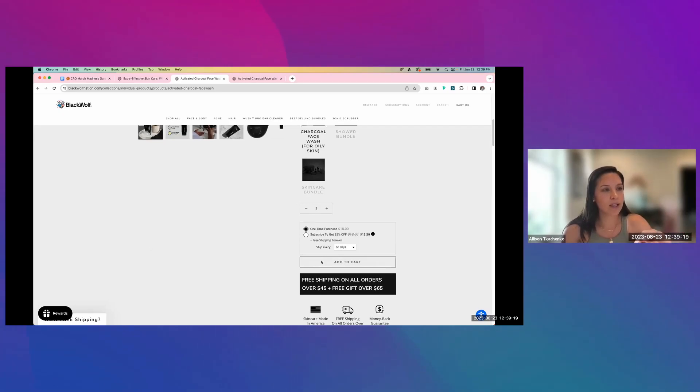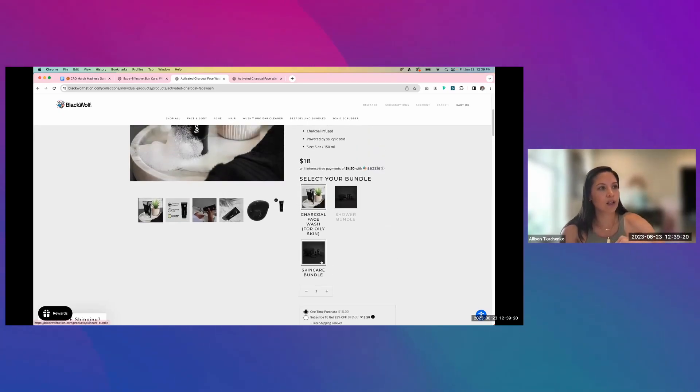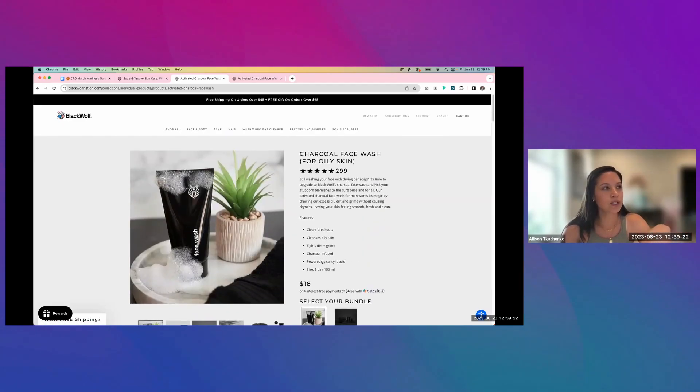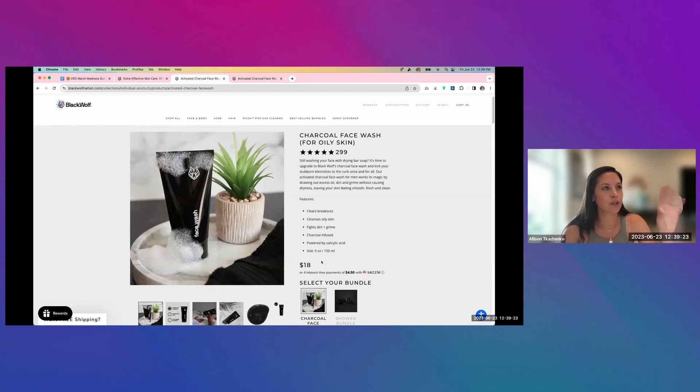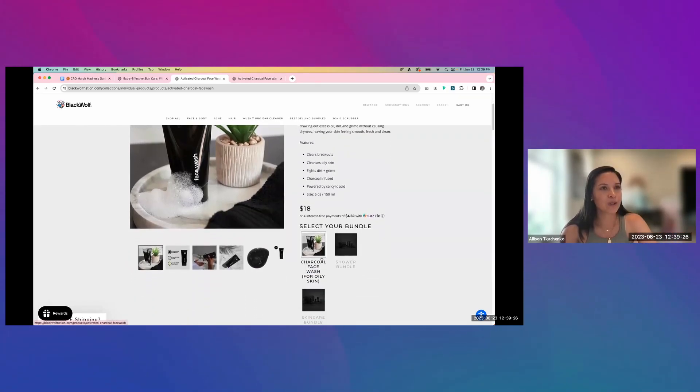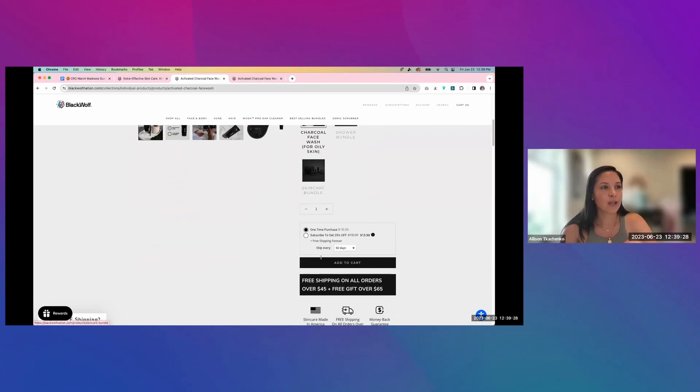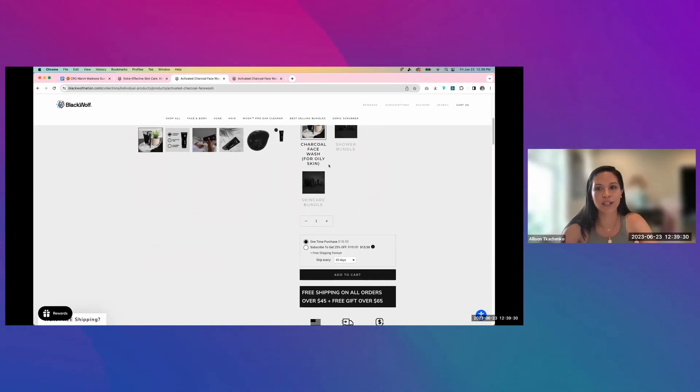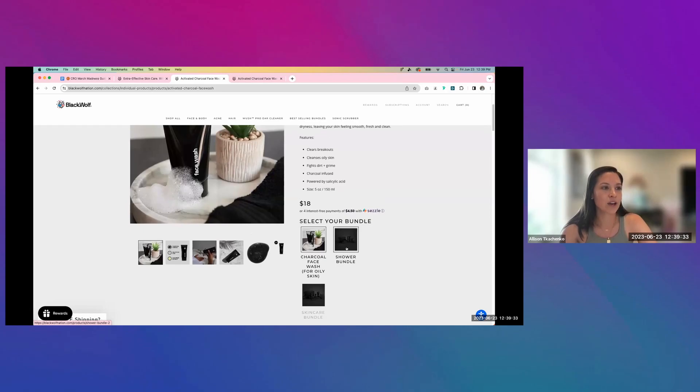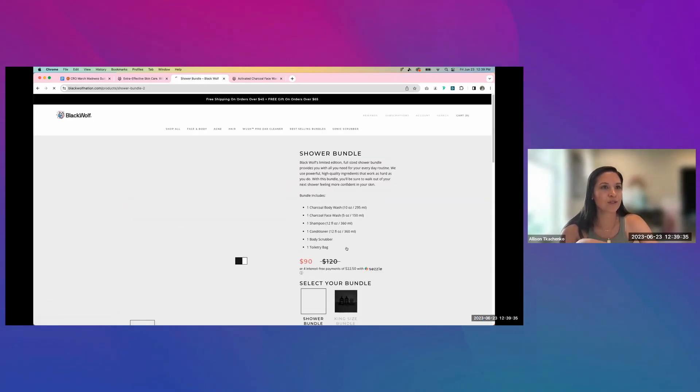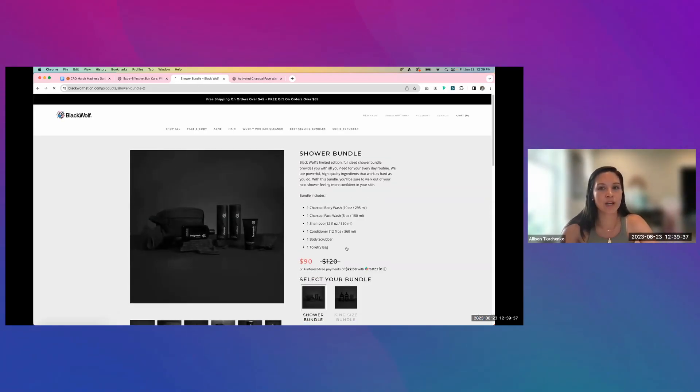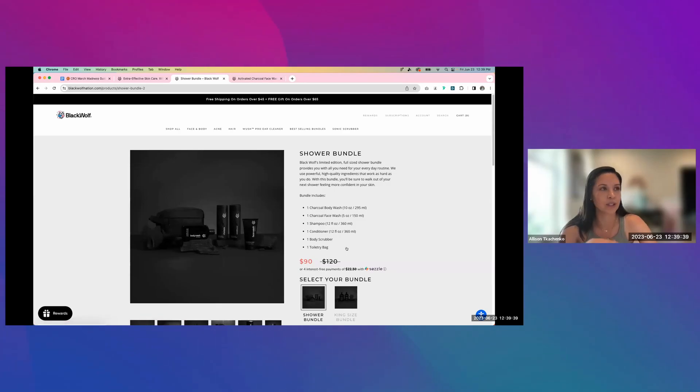That way you have your add to cart button and all of your information higher up on the screen so that the user, if they're on this page, they can get to those conversion buttons first, and then they can see related products. Because if you were to click on this shower bundle, instead of just changing the image, you're actually brought to a whole new page, which is really disrupting the journey.